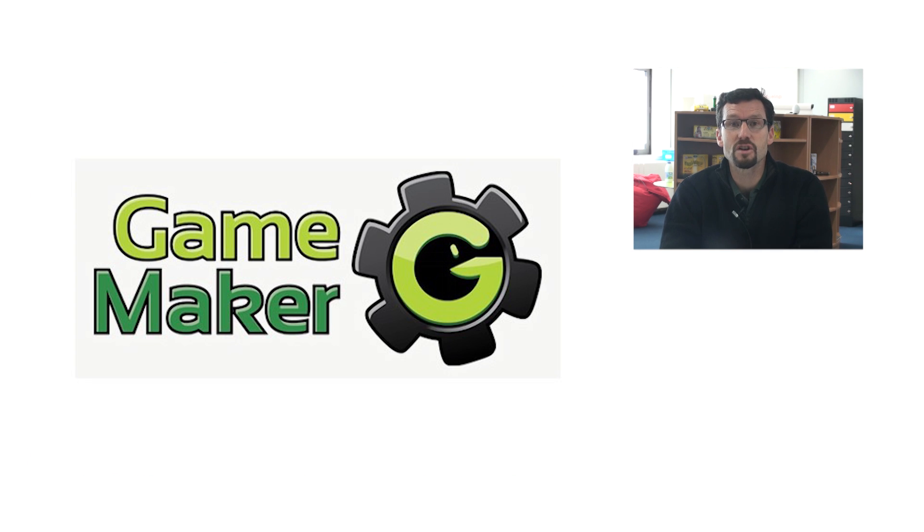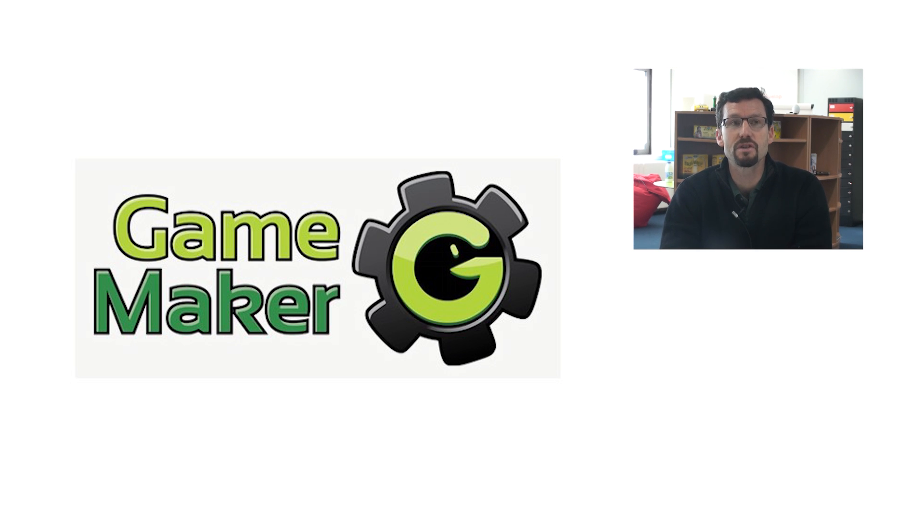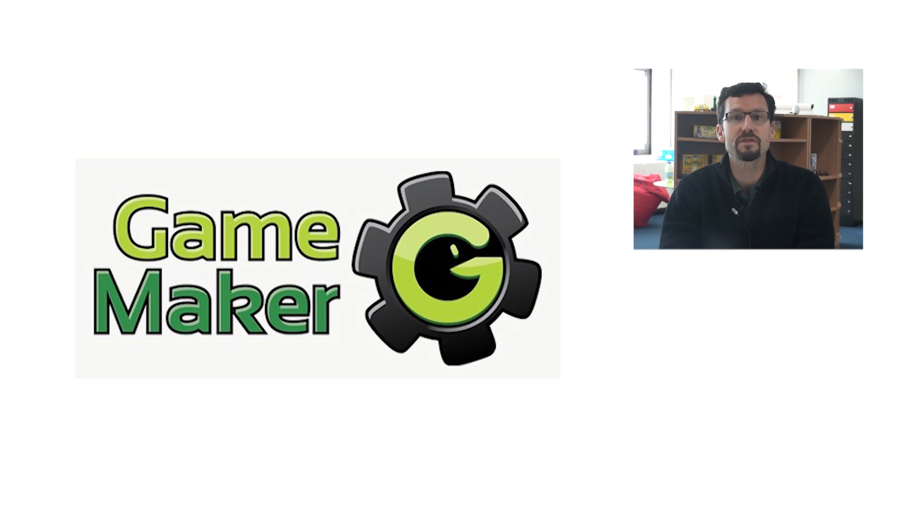Game Maker. Now, Game Maker, like Kodu, is a point-and-click game creation tool, appropriate for those with no programming experience. The latest version, Game Maker Studio, is free, but premium features allow you to actually deploy your game onto mobile platforms.